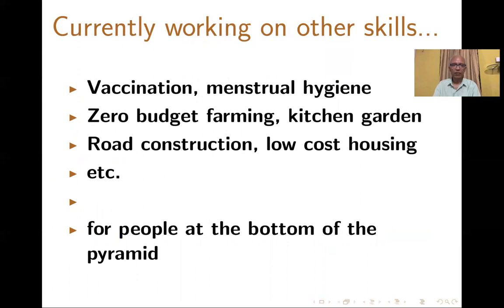We are currently working on other skills too: vaccination, menstrual hygiene, zero budget farming, kitchen garden, road construction, low cost housing, and more — once again, for people at the bottom of the pyramid.